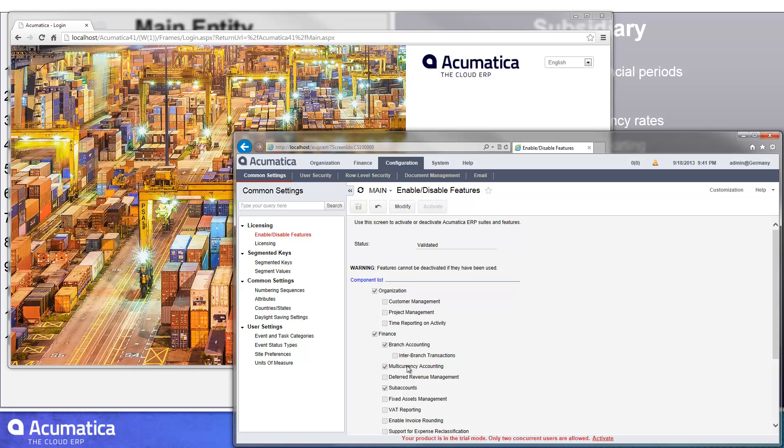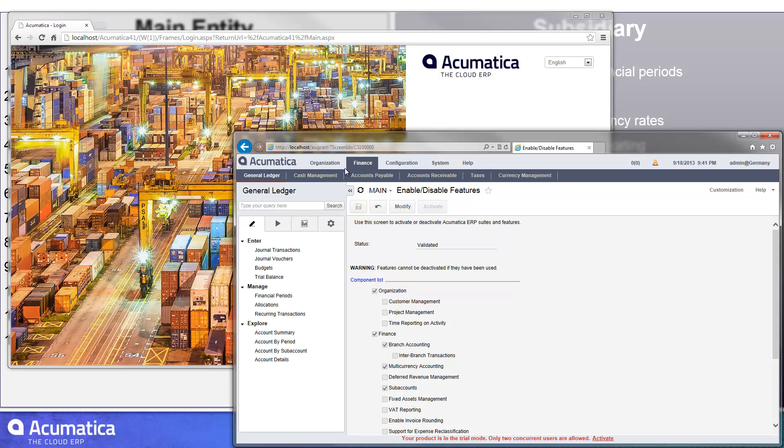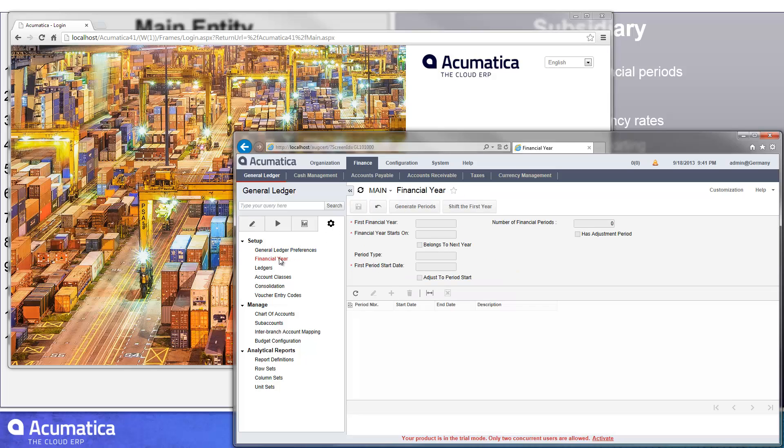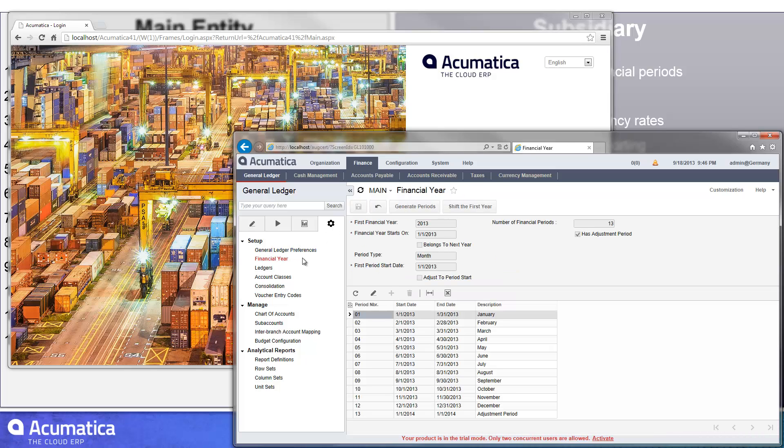Once I had activated that, I was able to go in and create a set of financial periods in the general ledger. It's fairly simple and straightforward to do that. I started by creating a financial year.